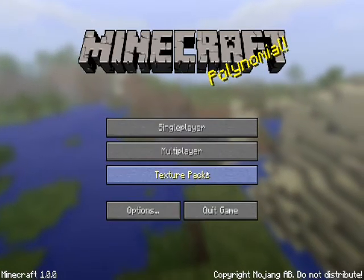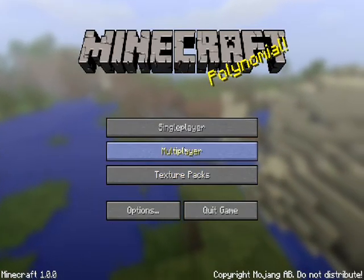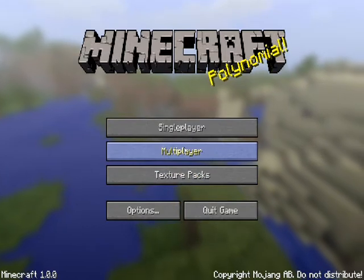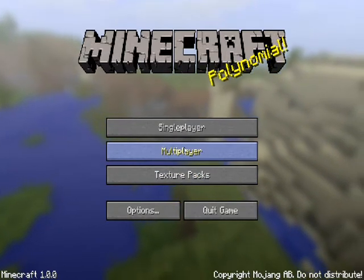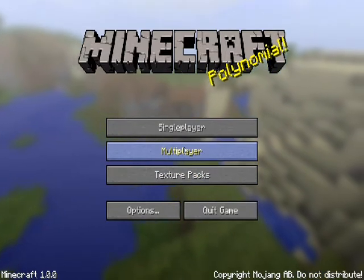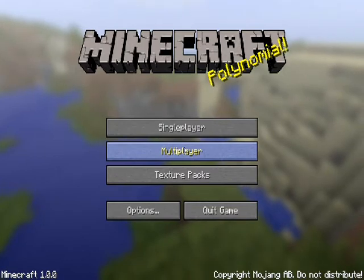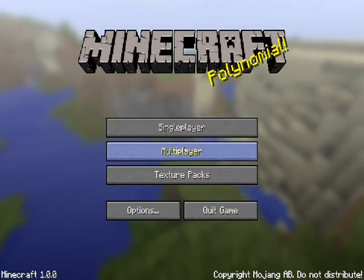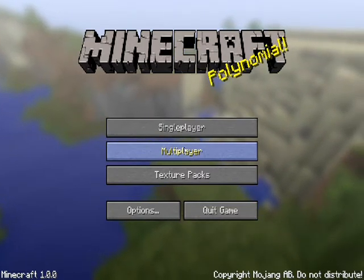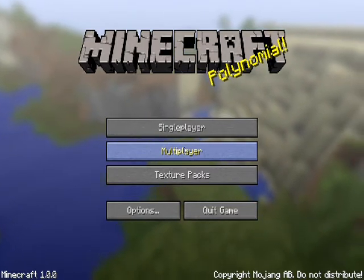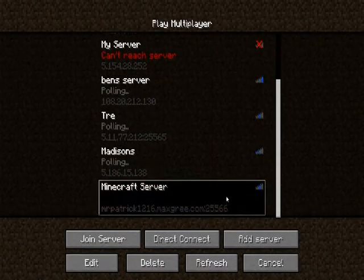Today I'll be making a tutorial on how to use ChestShop, which is a multiplayer plugin that allows you to buy from chests using iConomy or Essentials Eco using the money system. Today I'll be demonstrating that.